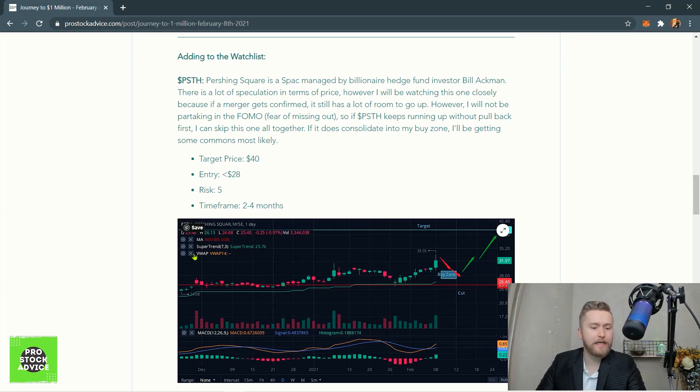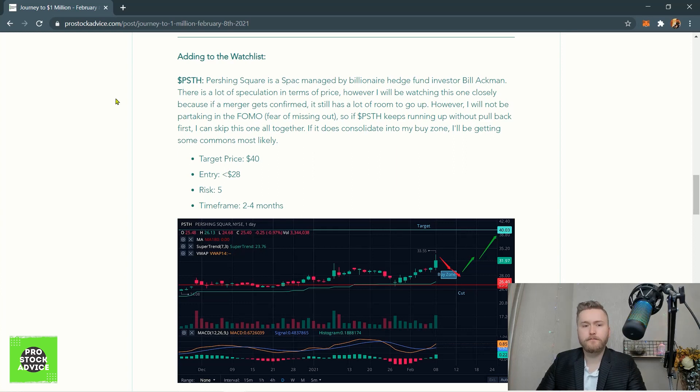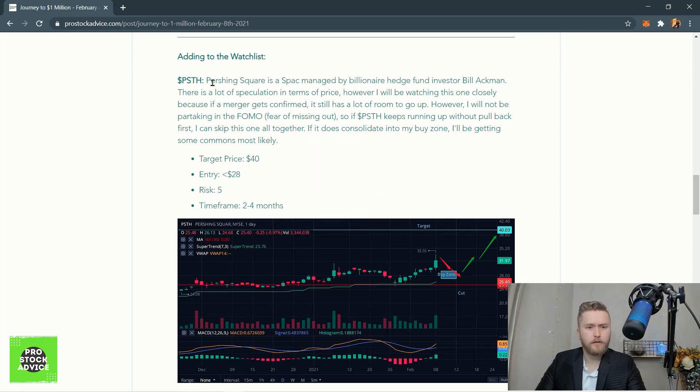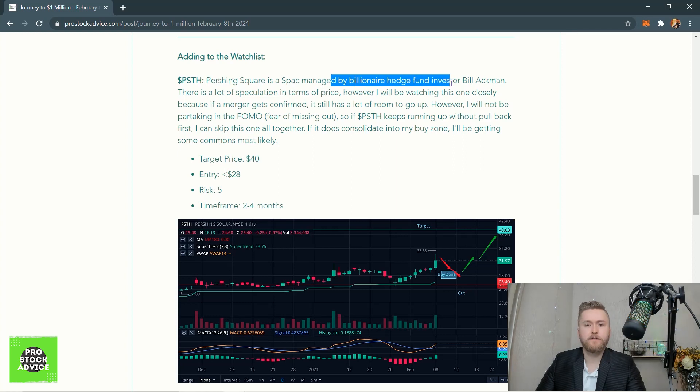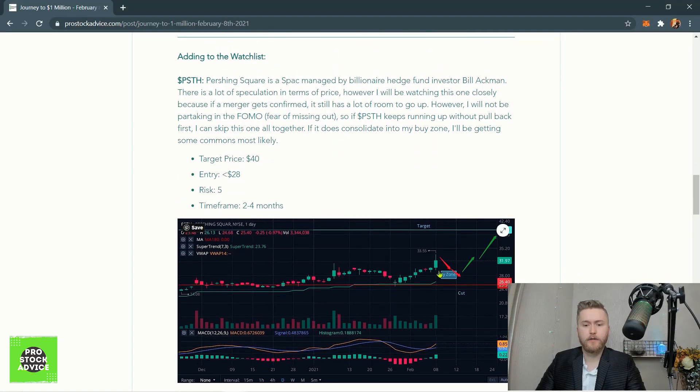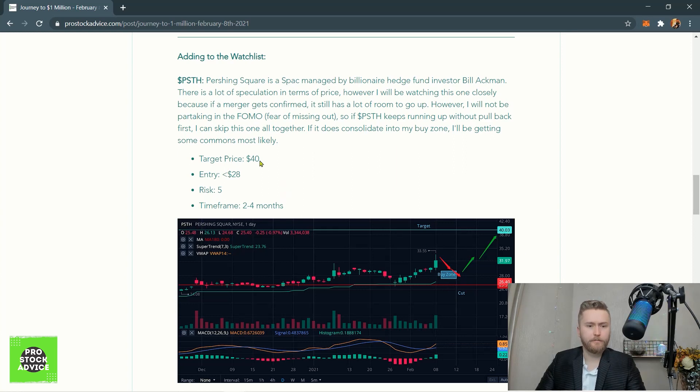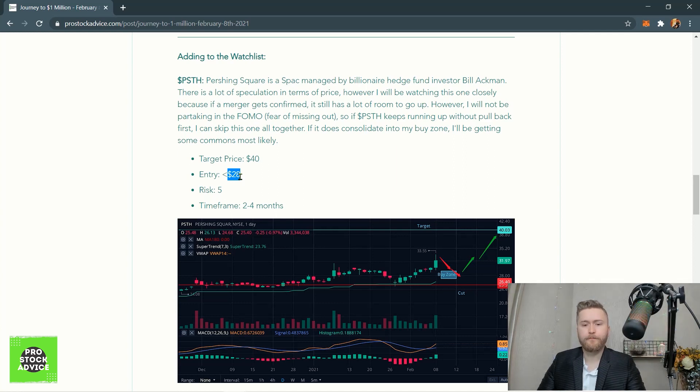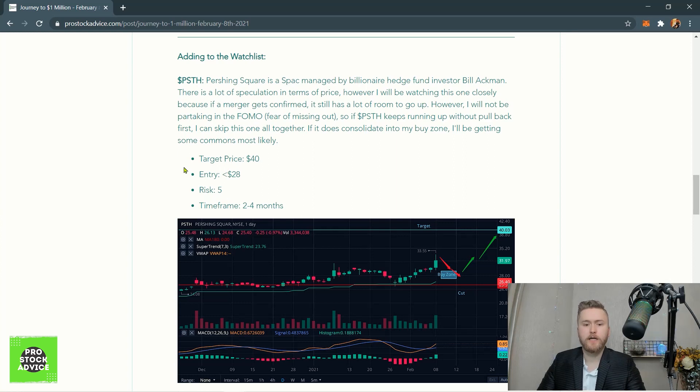Let's go to the next part. This is what we are adding to the watch list, the official watch list - it's going to be PSTH. We were talking about this one in the live stream today. I want to add this one to the watch list because this is a SPAC managed by billionaire hedge fund investor Bill Ackman. I had been watching this one for a while now, and this gets a lot of attention if Bill Ackman is managing it. Not to mention SPACs are just in general getting a lot of attention, so I do want to officially add this to the watch list now.